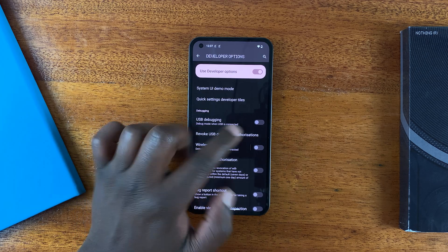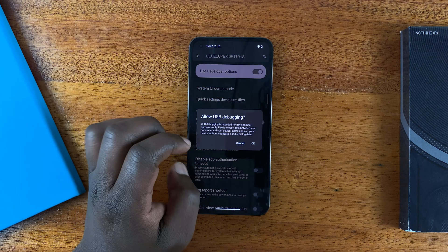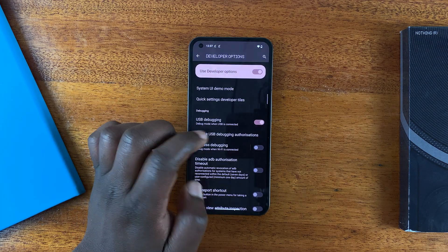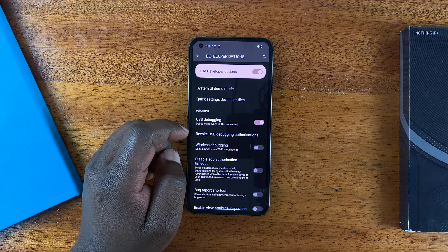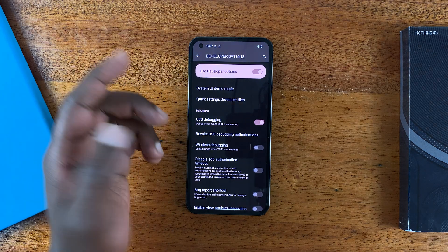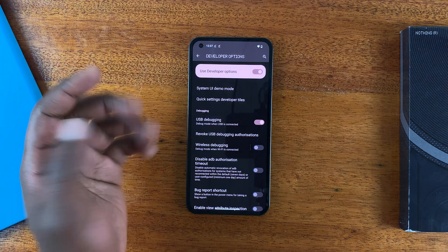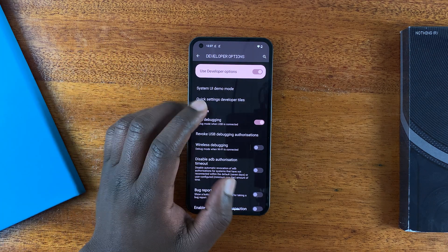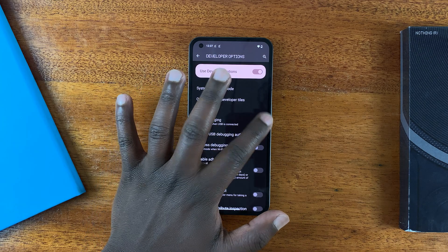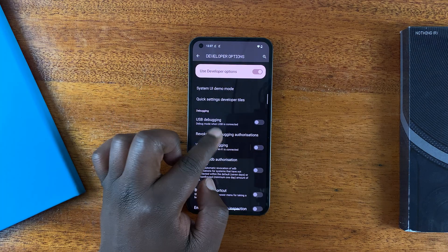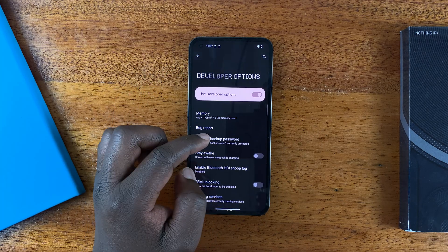To enable USB debugging, go into Developer Options and turn it on from there. Tap OK to confirm.